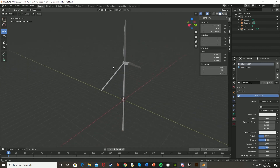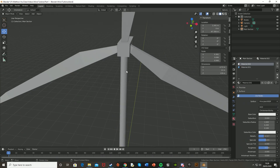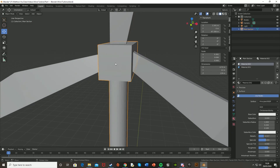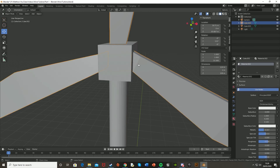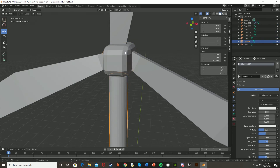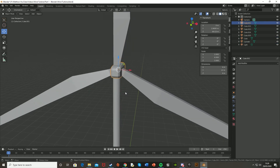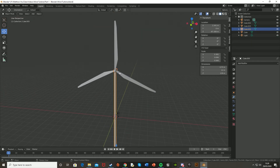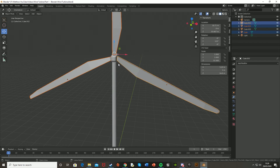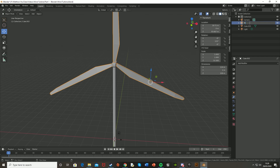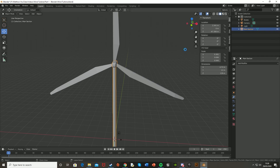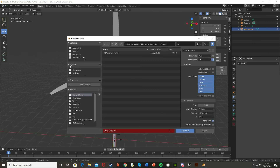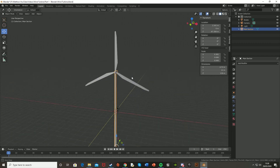We forgot to apply the Bevel modifier on the nacelle cube before exporting. Hit Ctrl+Z to undo, go back and apply the modifier, then rejoin everything. It's a bit tedious but make sure to always apply modifiers before joining and exporting in the future. The model looks quite low poly but you can add more segments if you want. Redo the naming — 'Blades' and 'Main Section' — then save again with Ctrl+S or Ctrl+Shift+S, and re-export via File > Export > FBX, overwriting the previous export.